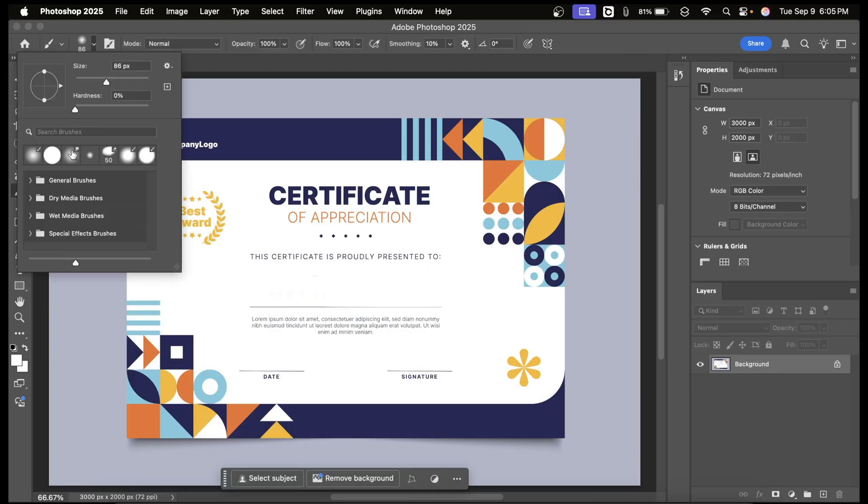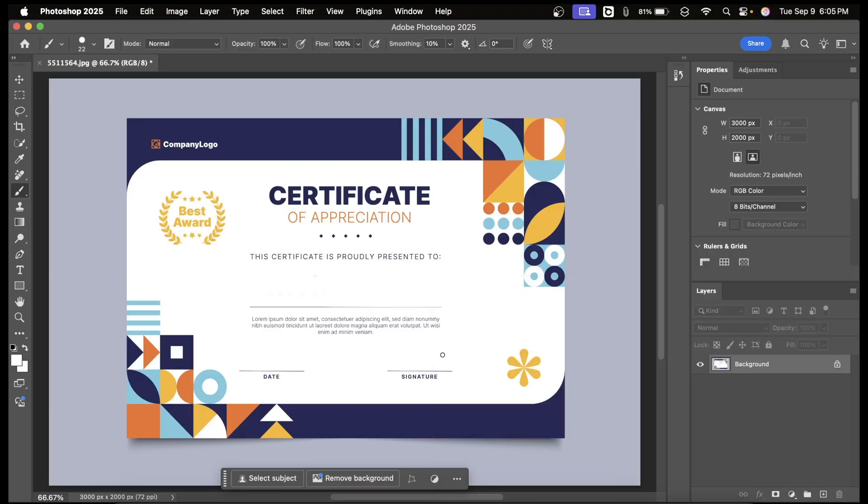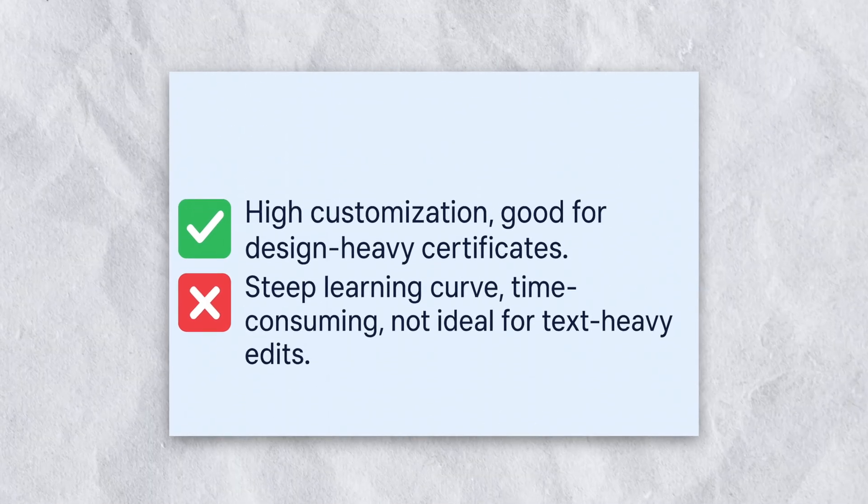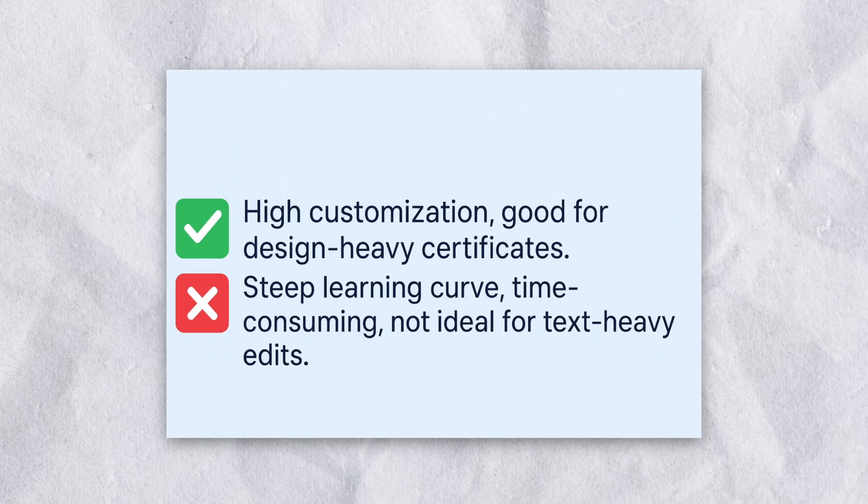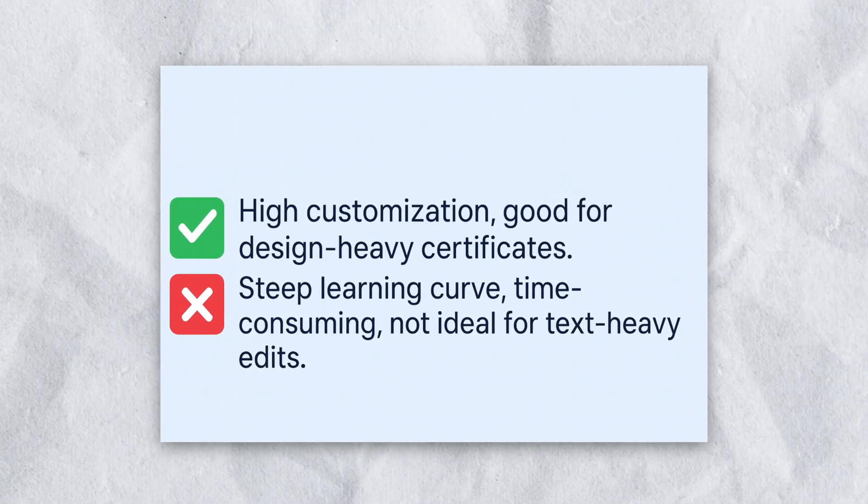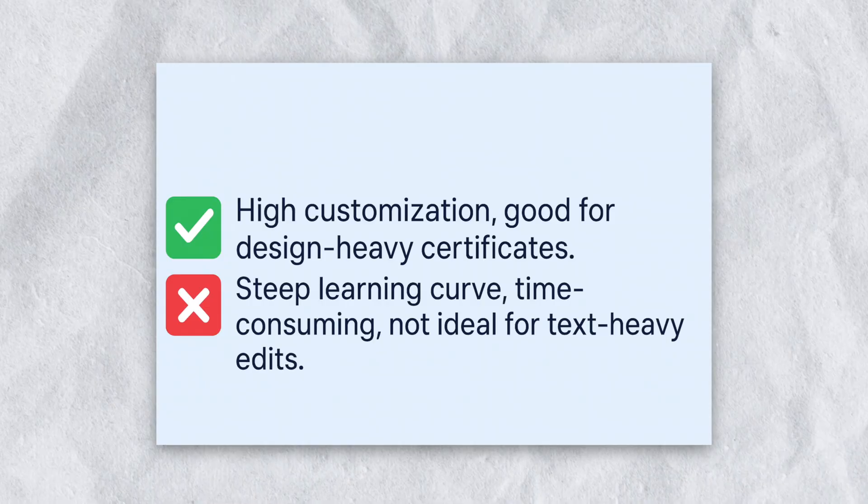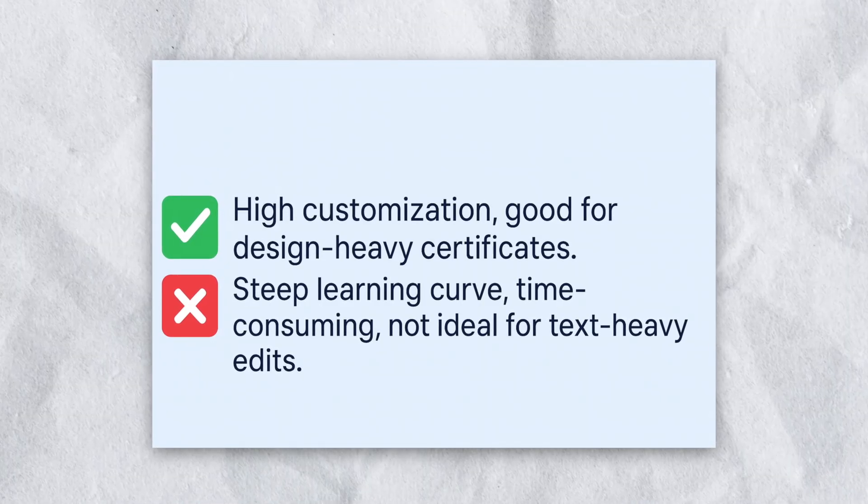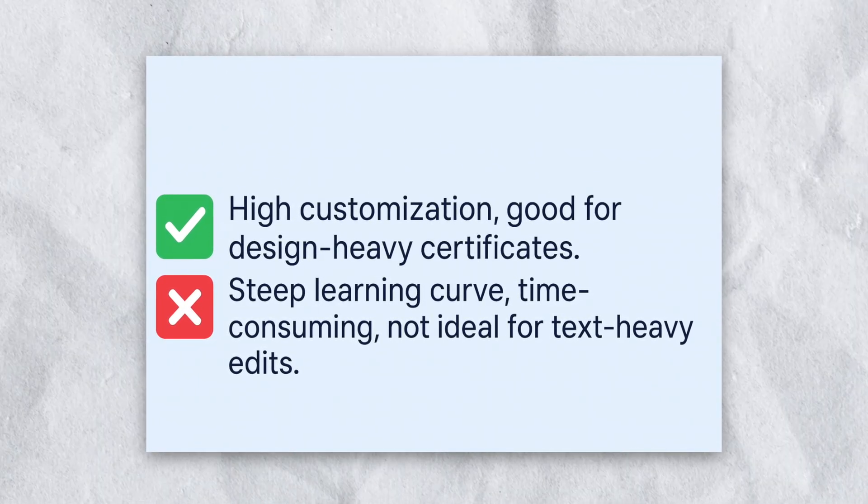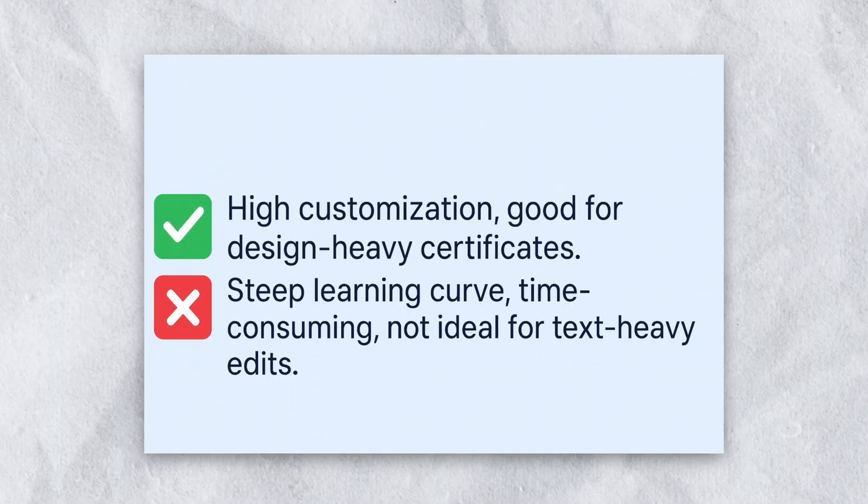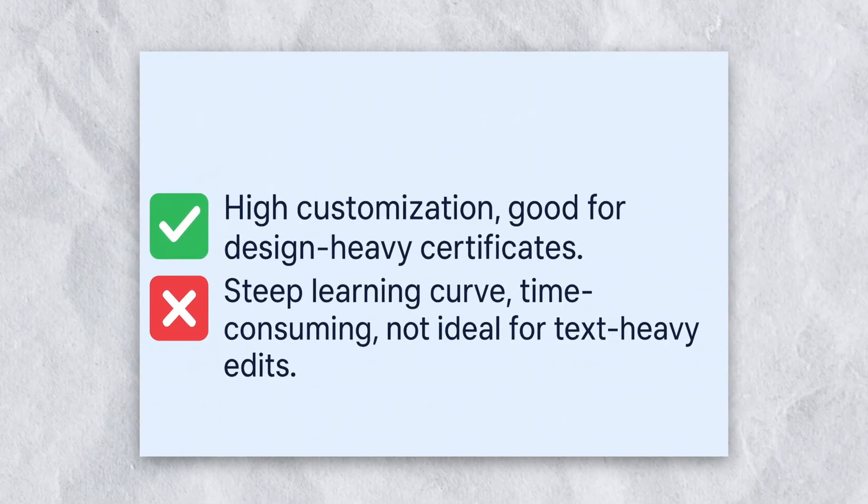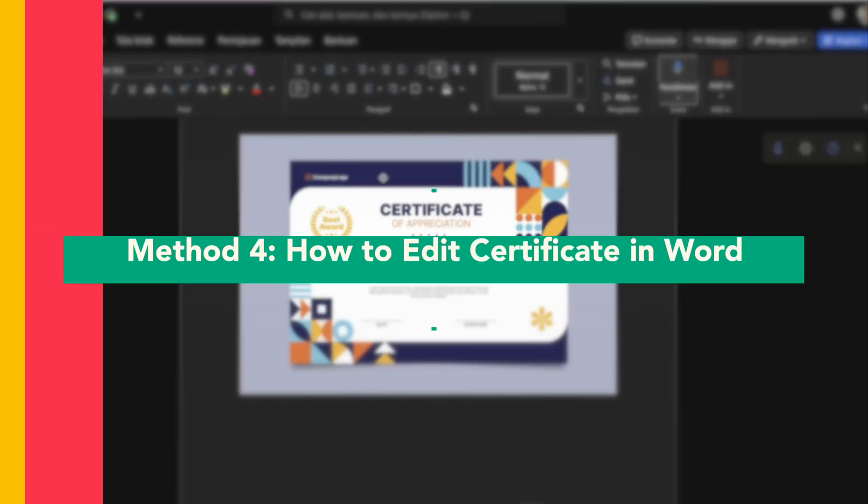Once you've finished your adjustments, you can save the file either as an image or export it as a PDF depending on how you want to use it. The advantage of using Photoshop is that it gives you complete customization and control, which is especially useful for certificates with complex or design-heavy layouts. However, the downside is that Photoshop has a steeper learning curve, it can be time consuming, and it's not the most efficient choice if you only need to update a text-heavy certificate.